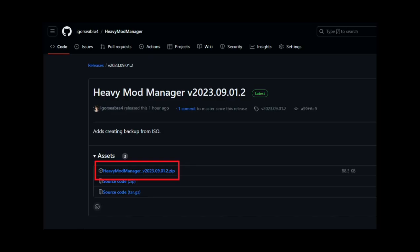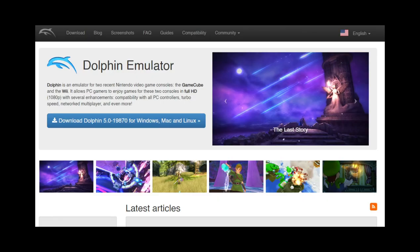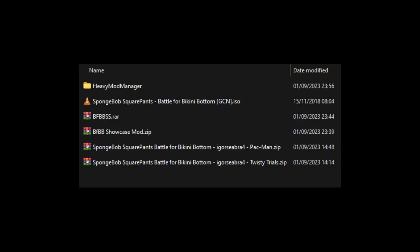To do this, you're going to need Heavy Mod Manager, of course, a Dolphin Emulator, and a copy of an ISO of the game that you want to play mods on, as well as the mods that you want to play.